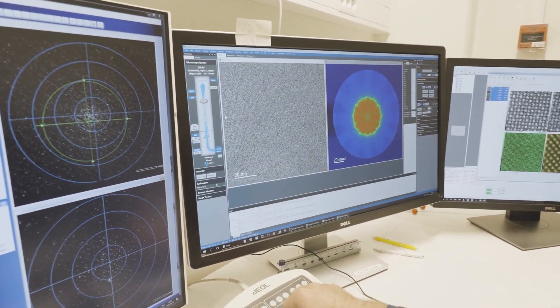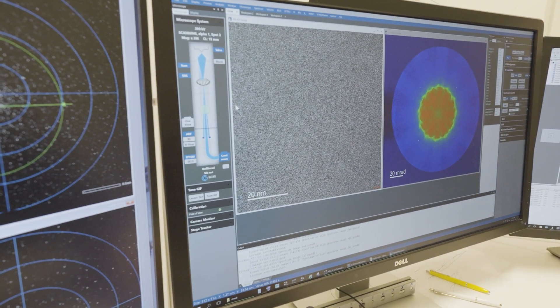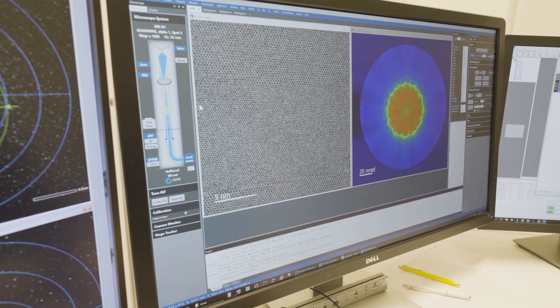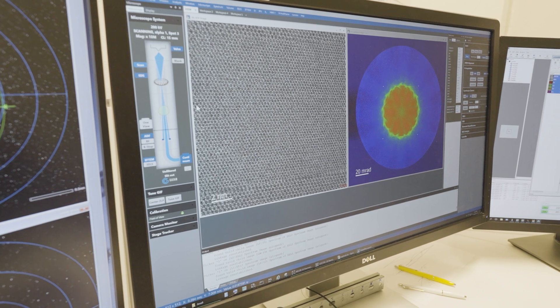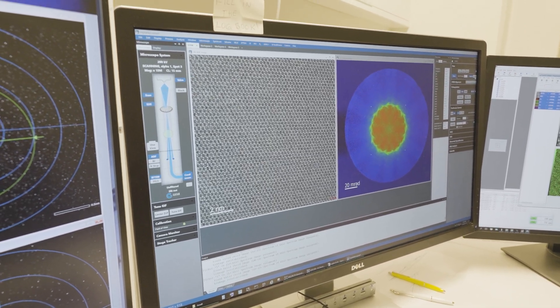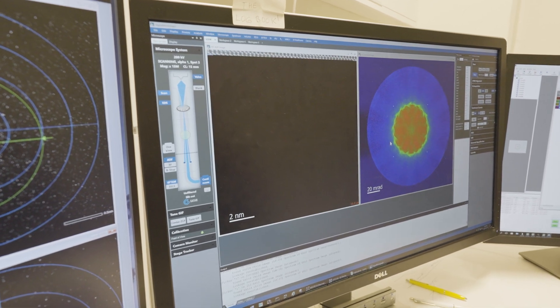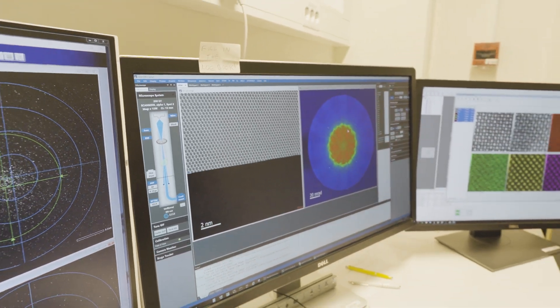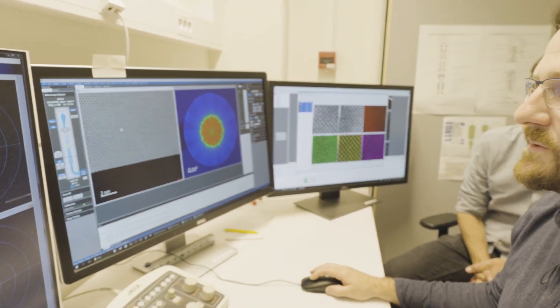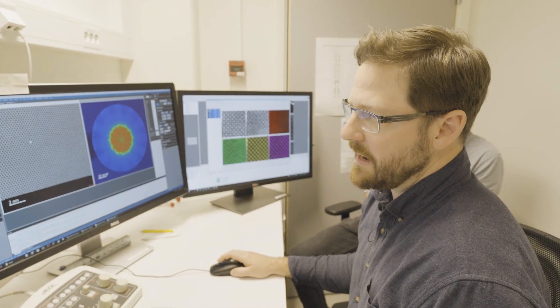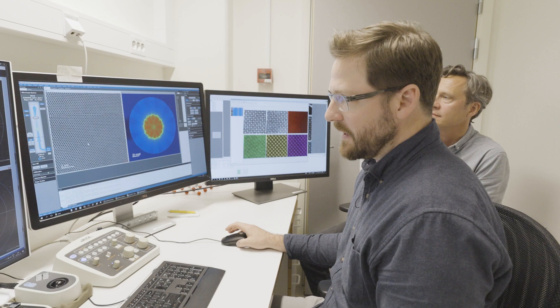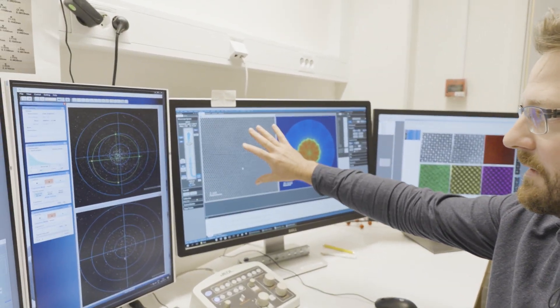Now we're at 2 million times magnification, and if you look closely you can start to see some patterns emerging. Now at 10, 12, 15 million times magnification. Taking a slightly slower image for a better signal-to-noise ratio, you can clearly see these bright dots. Each one of these bright dots is a column of atoms running through the thickness of the sample. You can see the atoms arrange themselves into hexagonal structures, and how these atoms pack together really determines the material's electronic and optical properties.